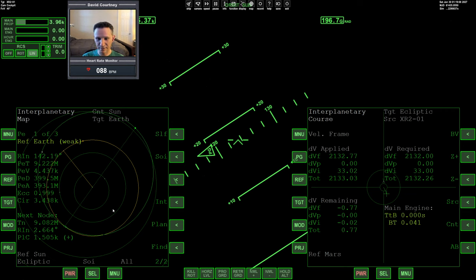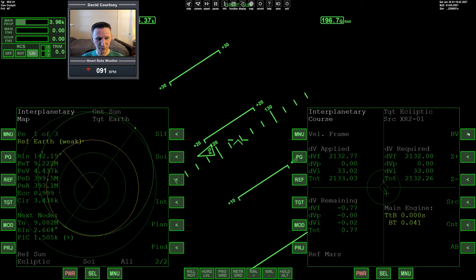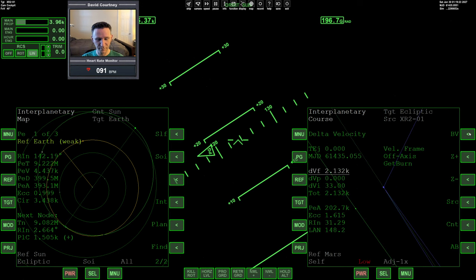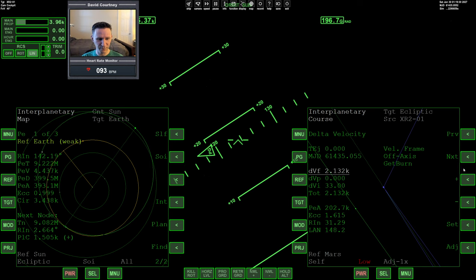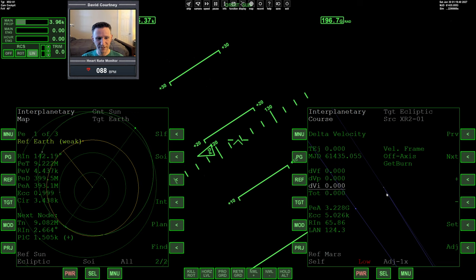Alright, so the way we're going to do our mid-course correction, we're going to use the delta velocity program in connection with the map program. Just the way we did the burn from Mars to Earth. So I'm going to turn off the burn vector. And I'm going to zero out all these variables. I wish there was a zero button, but there's not. So we're going to have to page over. And I'm just going to set everything to zero.